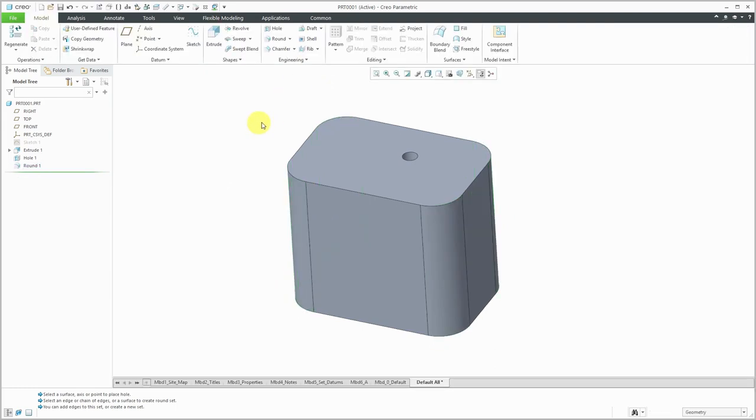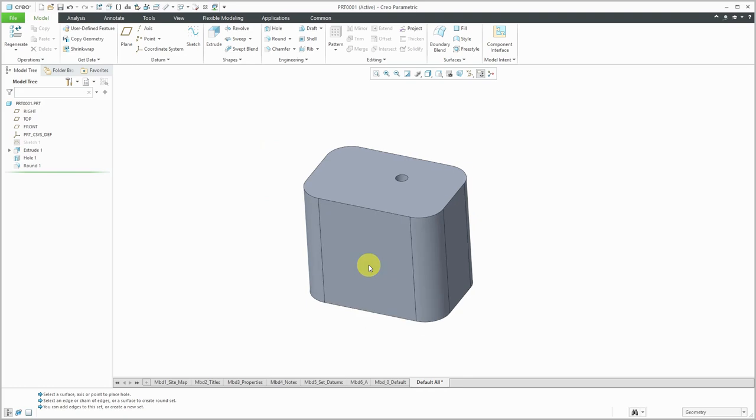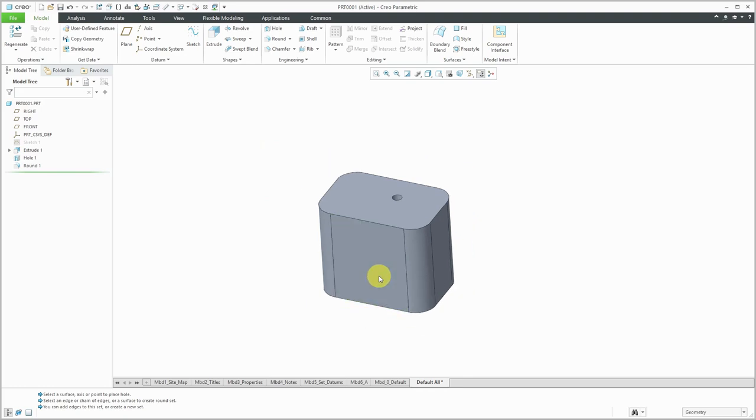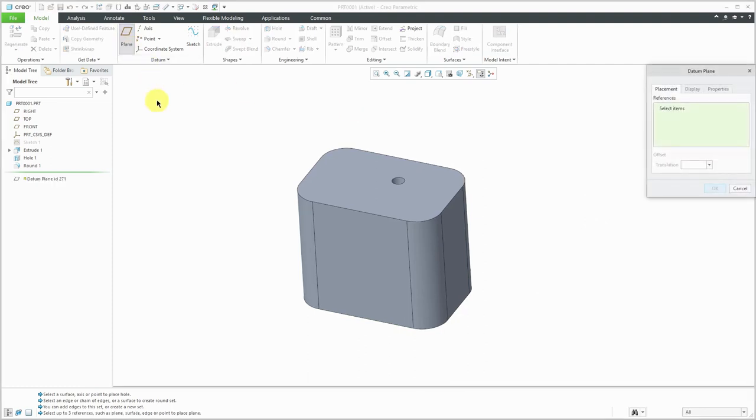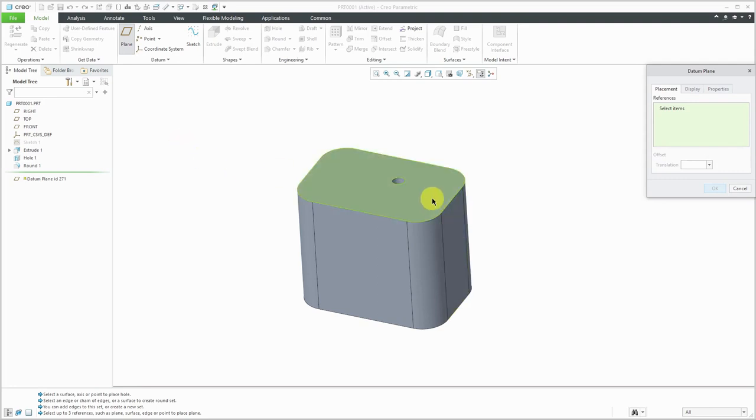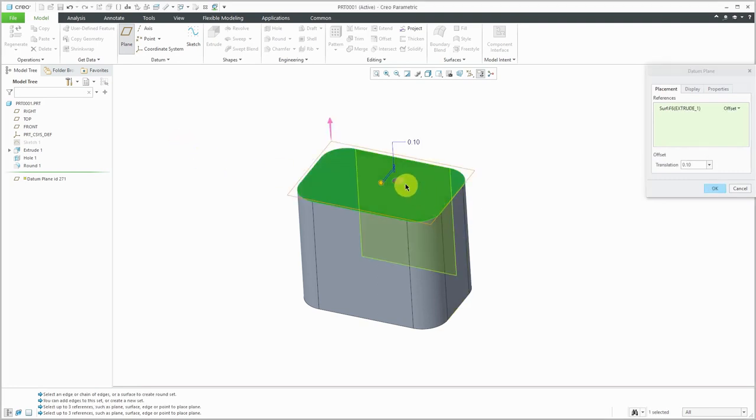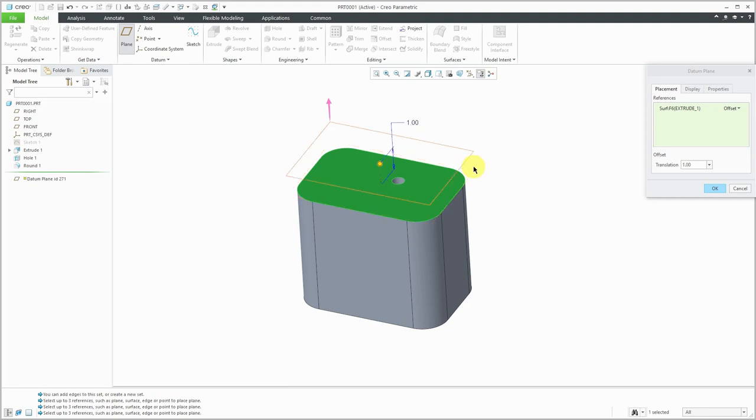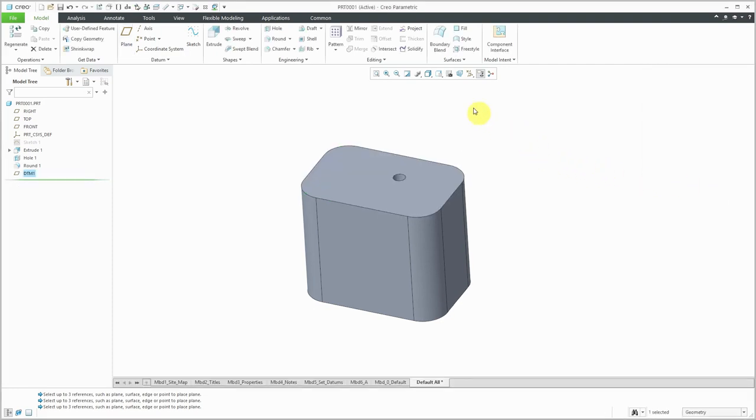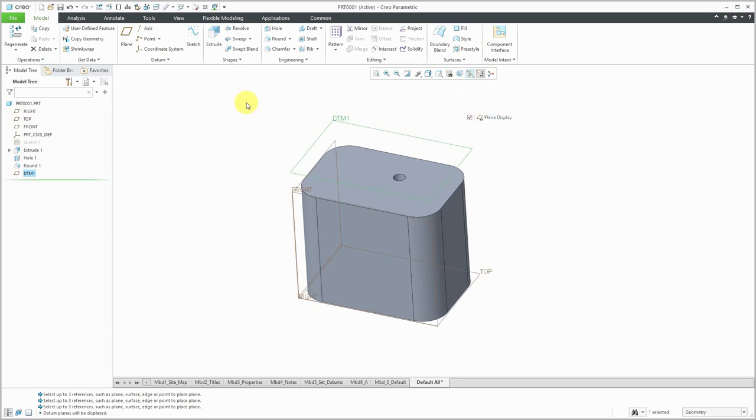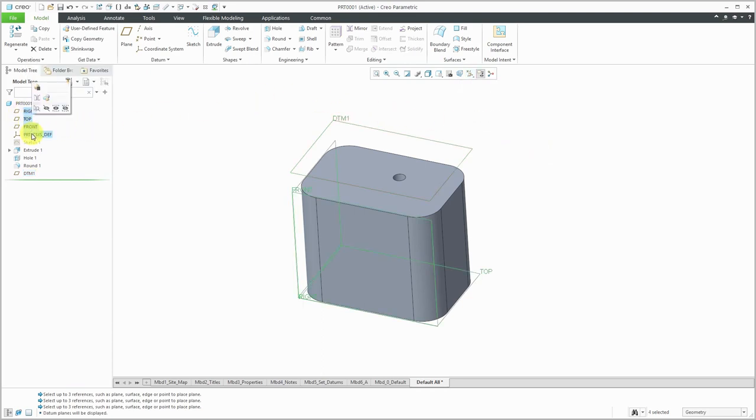For the next kind of feature that we'll create, I'm going to make another datum plane. Let's choose datum plane. Again, it's a type of datum feature and we can pick some surface and then locate at a distance off of this surface. If you want to, you can go to the properties tab and change the name or you can change the names of features in the model tree. Let me turn on my datum plane display and I can hide some of these other datums that I no longer need in order to reduce my screen clutter.